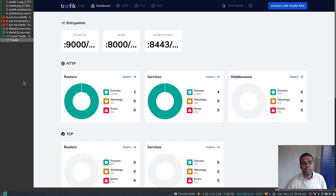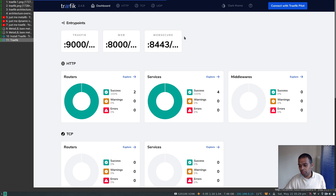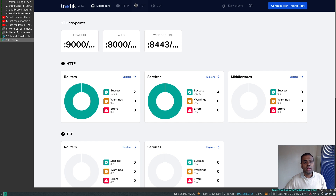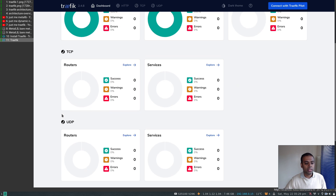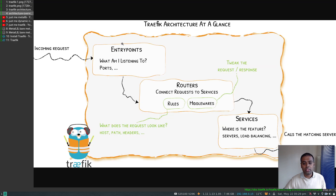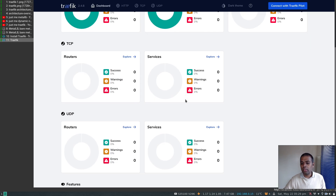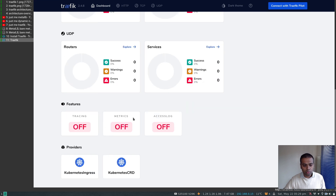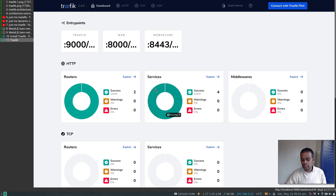In the dashboard you can see the entry points mentioned in values.yaml: one for traefik, one for web, one for websecure — these are the entry points for all incoming requests from outside the cluster. There are sections for HTTP services, TCP and UDP routers, services, and middlewares — matching the architecture. Note: you can't create anything here, it's read-only. Tracing, metrics, and access logs are currently turned off but can be enabled in the values.yaml file.